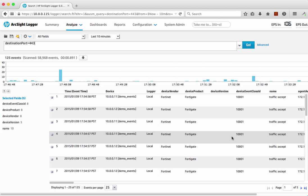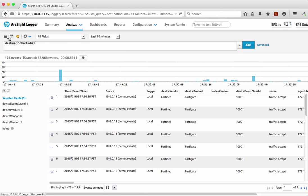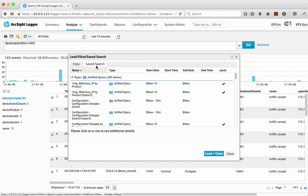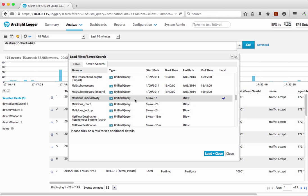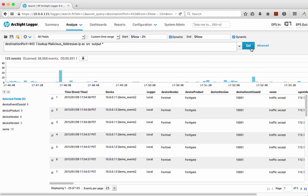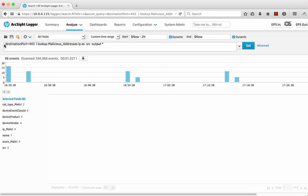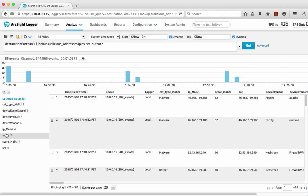Wouldn't it be great if we could start overlaying this data with threat reputation information as well? What we can do is load a filter — we click filters, select predefined ones that we have here, which is actually a saved search. I just scroll down to my malicious lookup, do a simple search load and close, and it actually adds it into the search. We hit go and do an overlay of the data — anything on destination port 443, which is SSL-type activity, overlaid with the additional threat information.